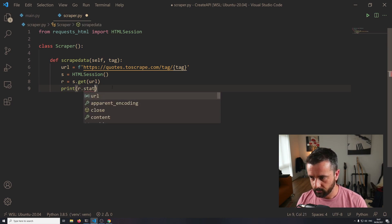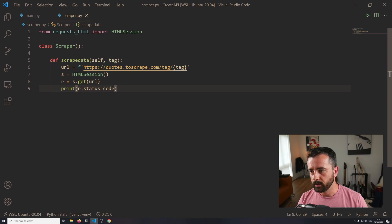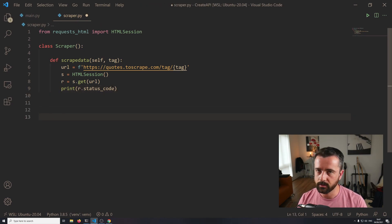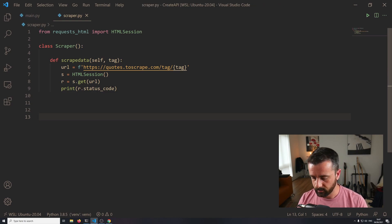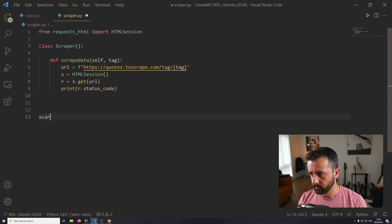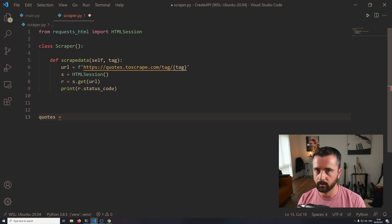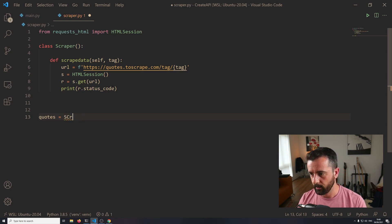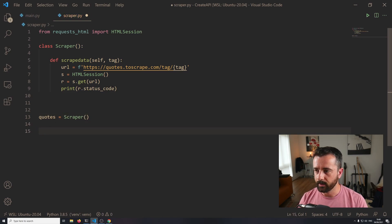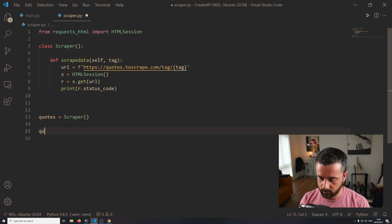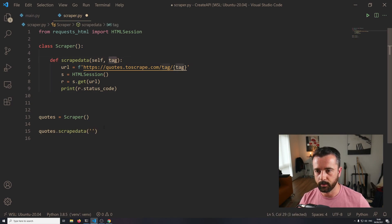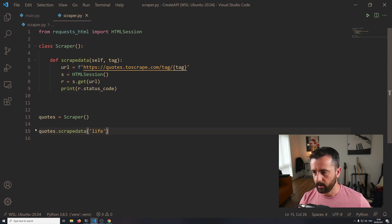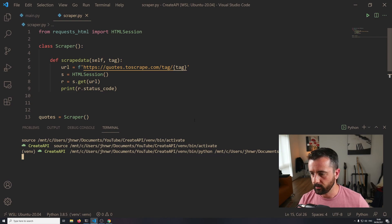I'm going to print the r.status_code just so we can check that things are working. I'm going to do a quick test to make sure it is indeed working and I'm getting results back that I'm expecting. So: quotes is equal to Scraper() - creating an instance of our class - and now we can access the scrape_data function. So quotes.scrape_data, and we need to give it a tag to pass in, so I'm just going to put 'life', then run this and we should hopefully get no errors back.